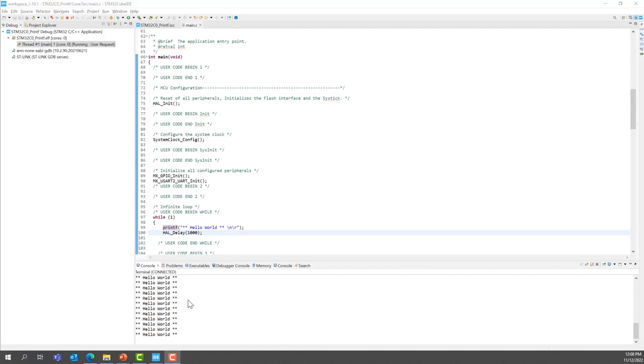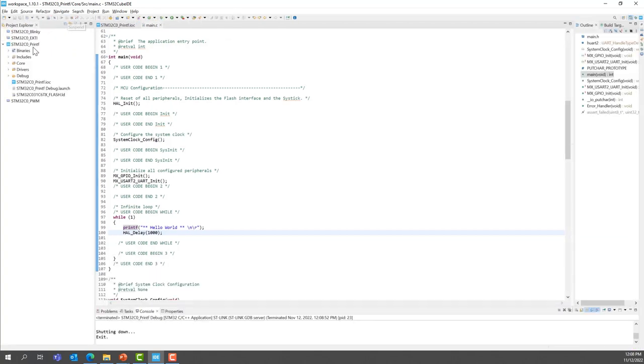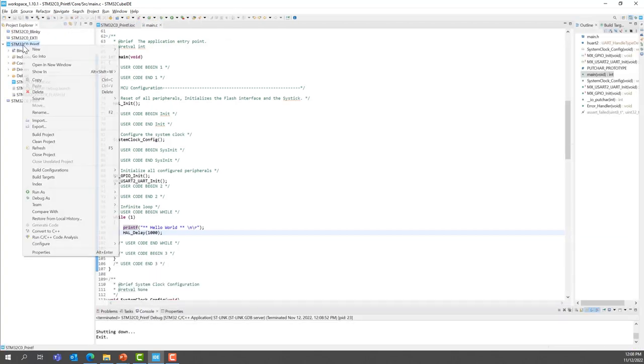Congratulations, this is the end of the lab. You can now stop the execution. And you can close the project.